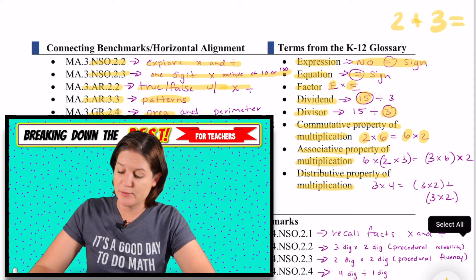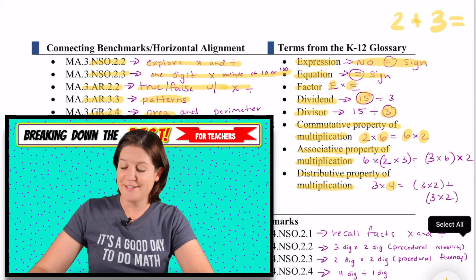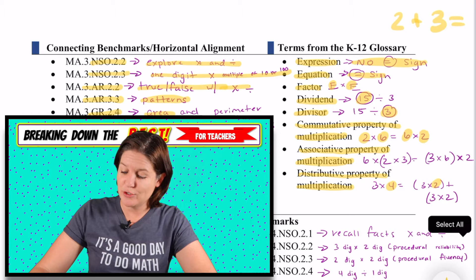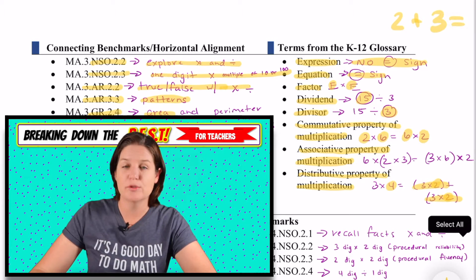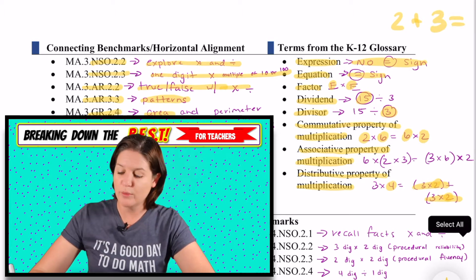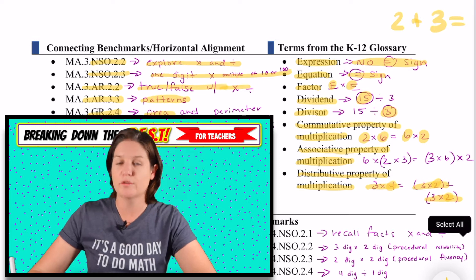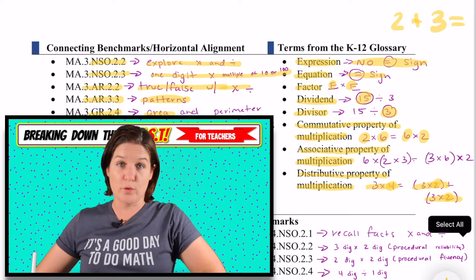So in this case, we broke the factor four into two and two, add those together — you'll get six plus six, which is 12, which is the total for three times four.